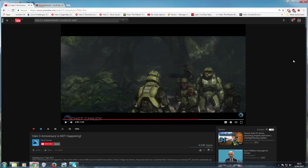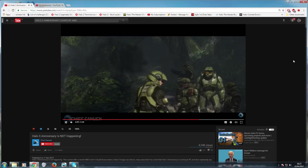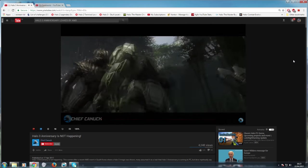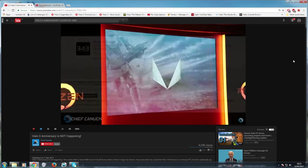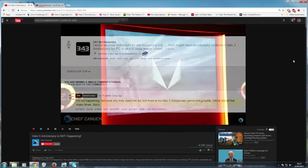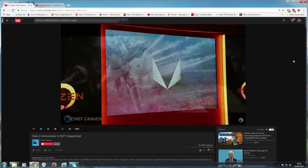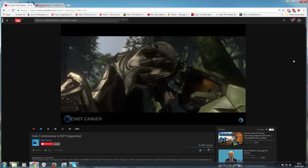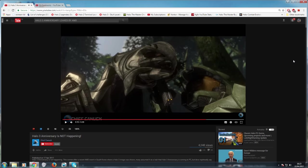We certainly could. And we could also get an announcement that Halo 3 Anniversary is going to be bundled with Halo 6 next year and get a trailer for that as well. It doesn't necessarily have to come out this year. So, once again, you're not thinking outside the box. Michael Connor also commented on the Halo subreddit about this AMD video with the following. It's not happening. Not sure why they use this art, but there's no Halo 3 Anniversary game being made. We've stated this many times. Sorry. So, there you have it. But once again, they're not going to say it is coming before E3 because that would completely destroy their E3.